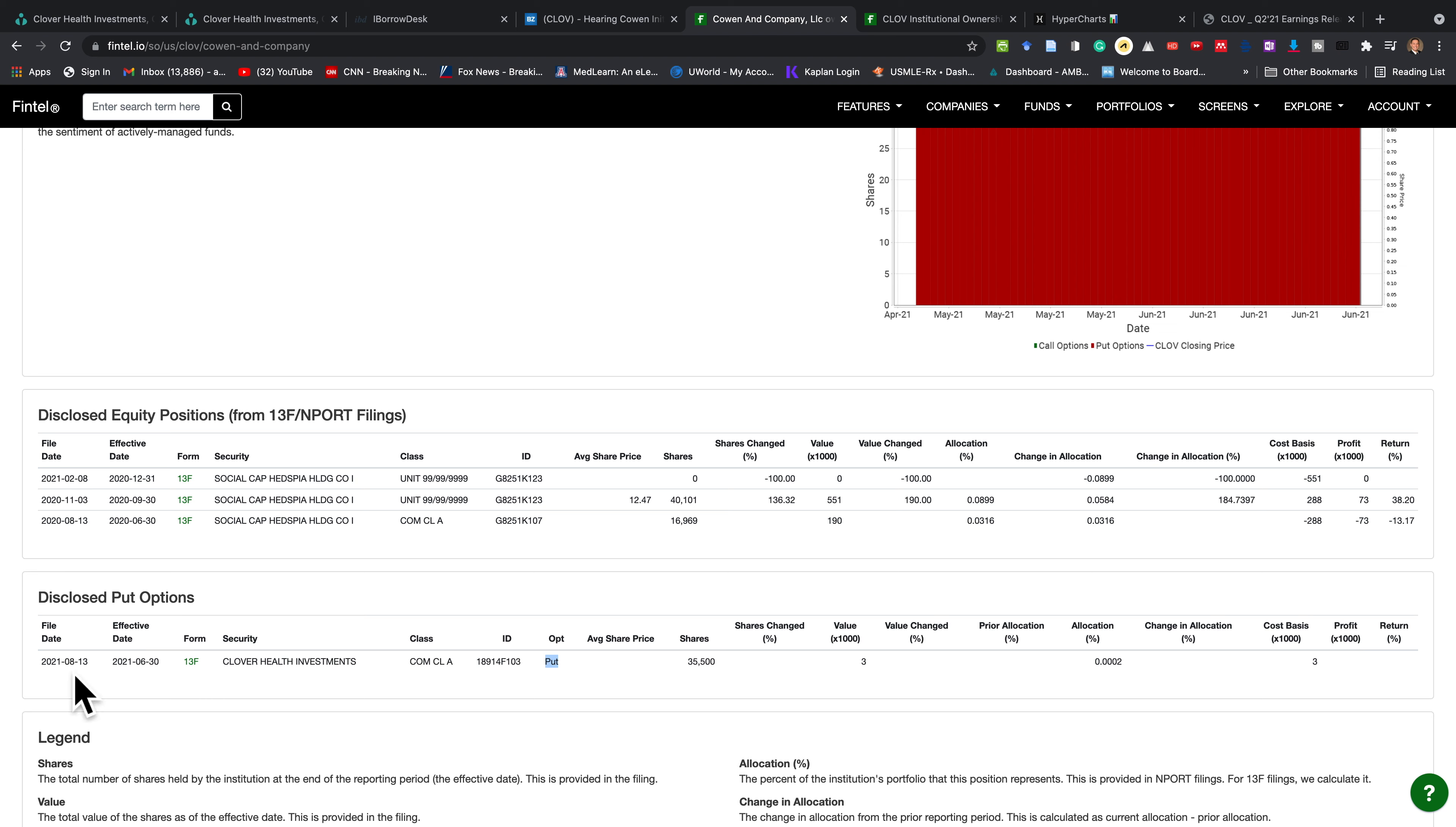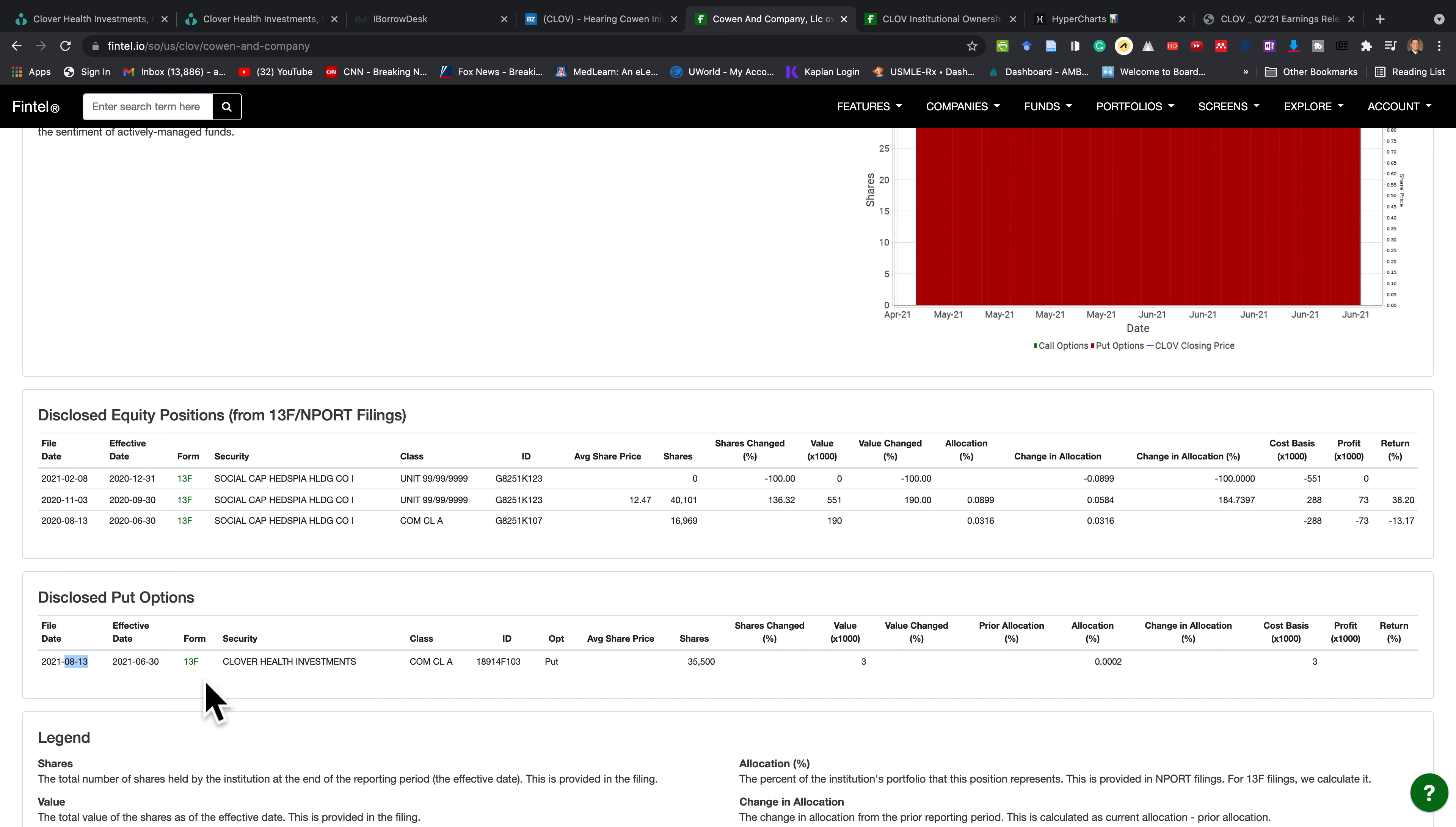They had to release this to us because of Congress back in 1975. On August 13th, they released it in a 13F Securities and Exchange Commission filing.